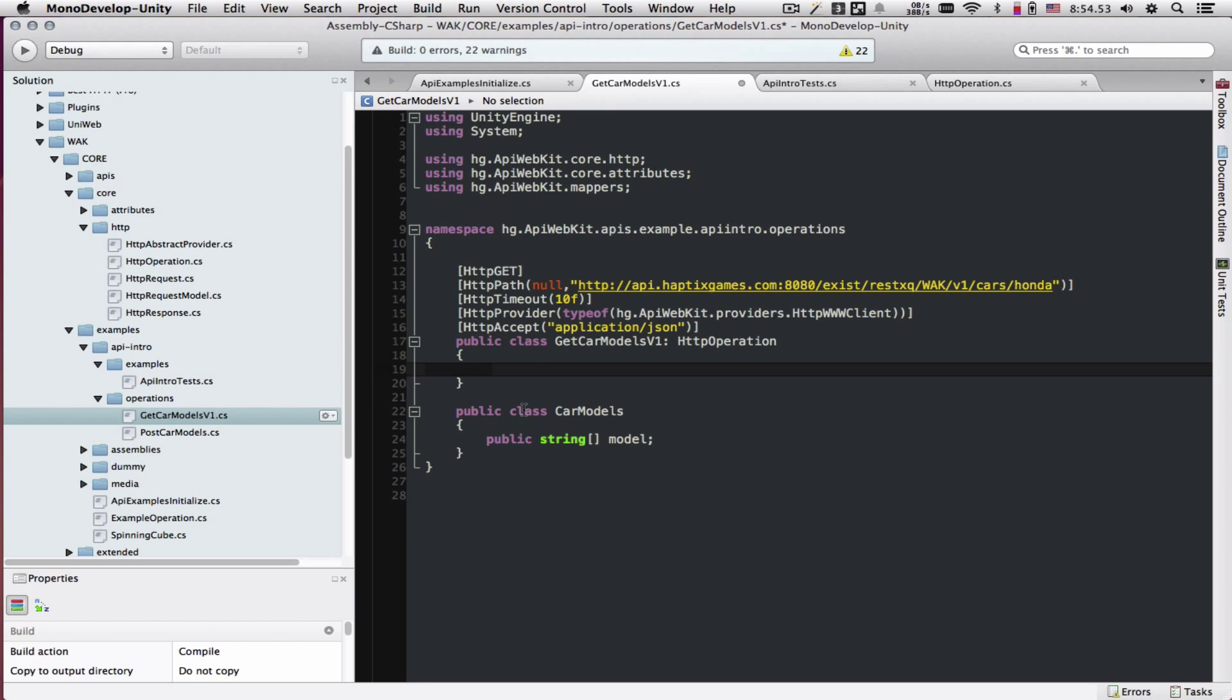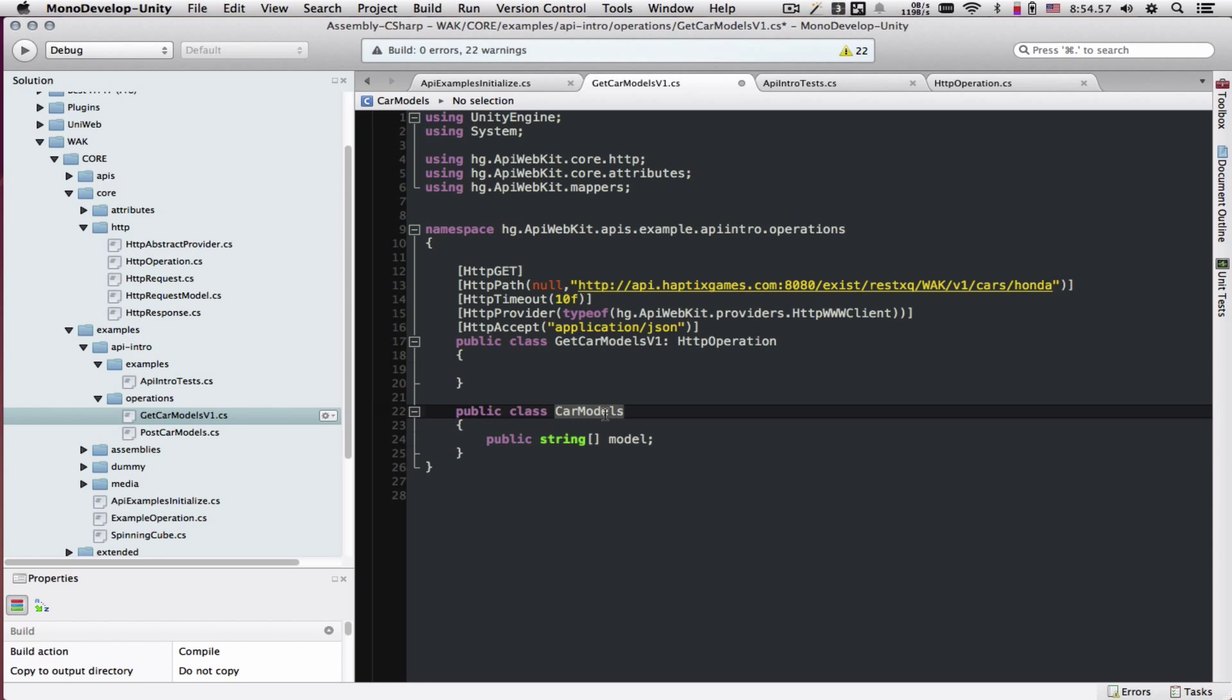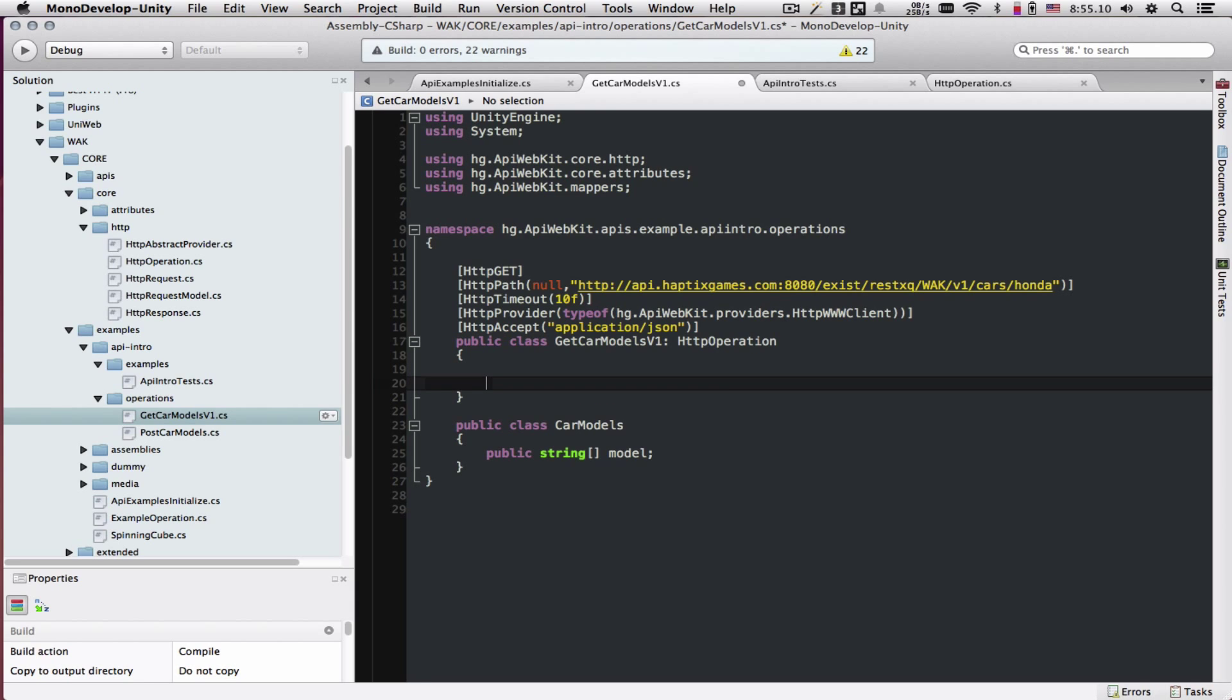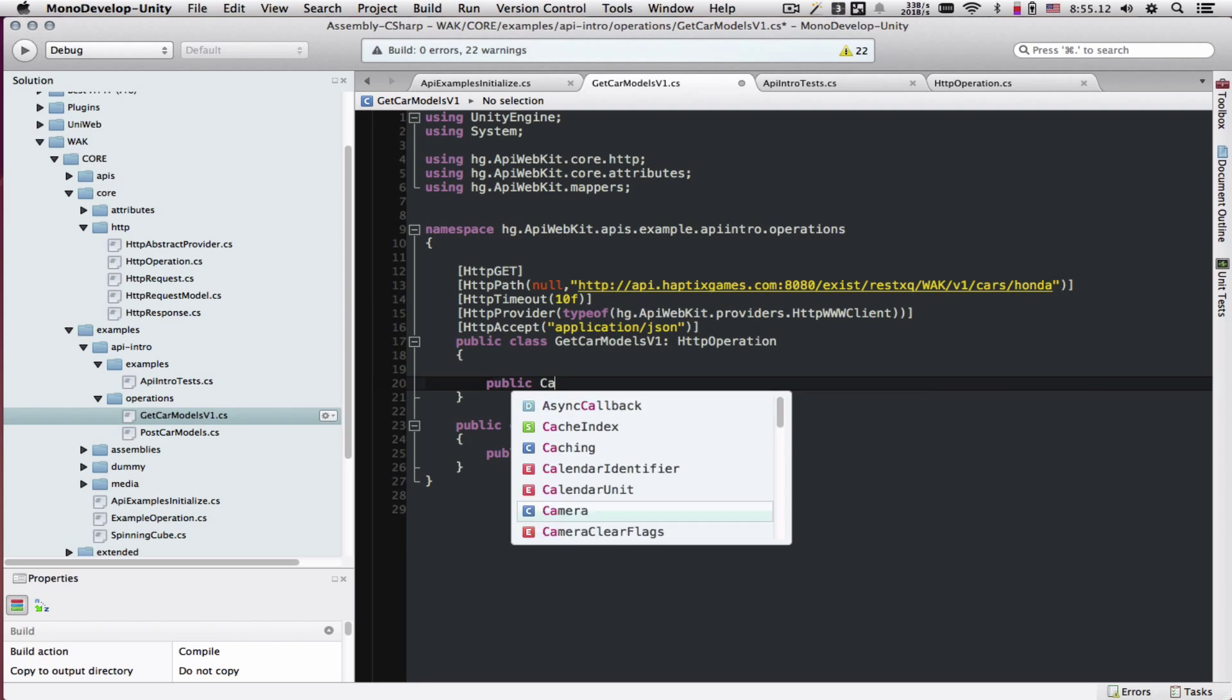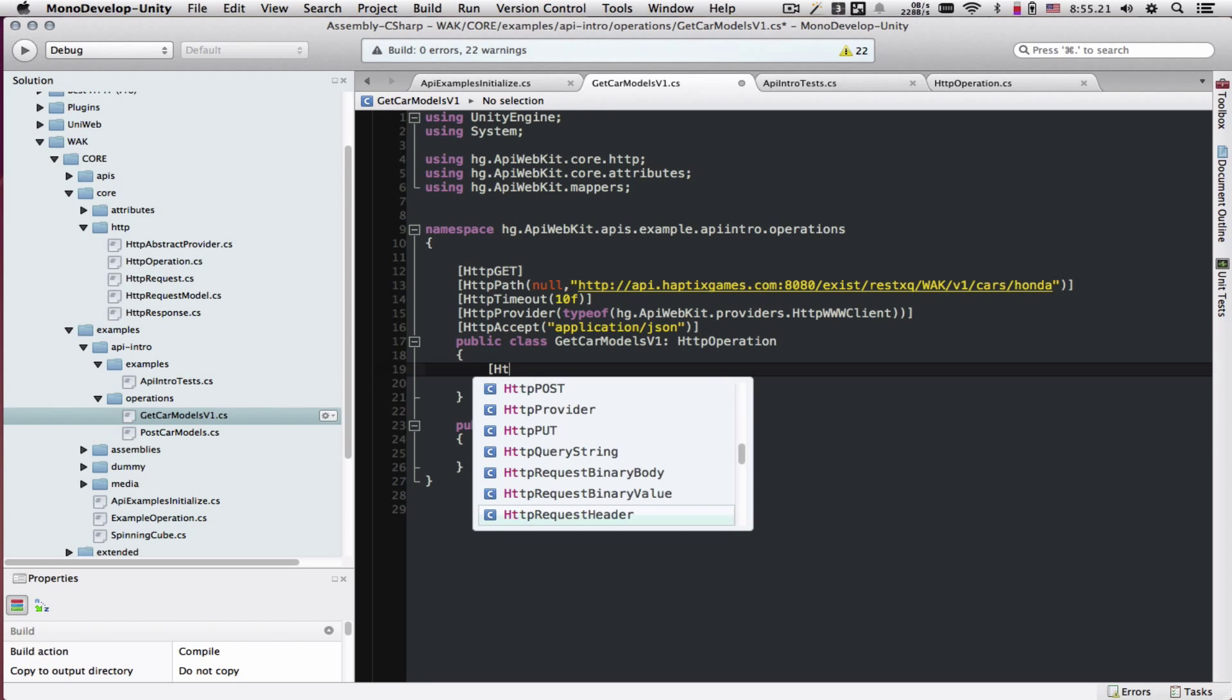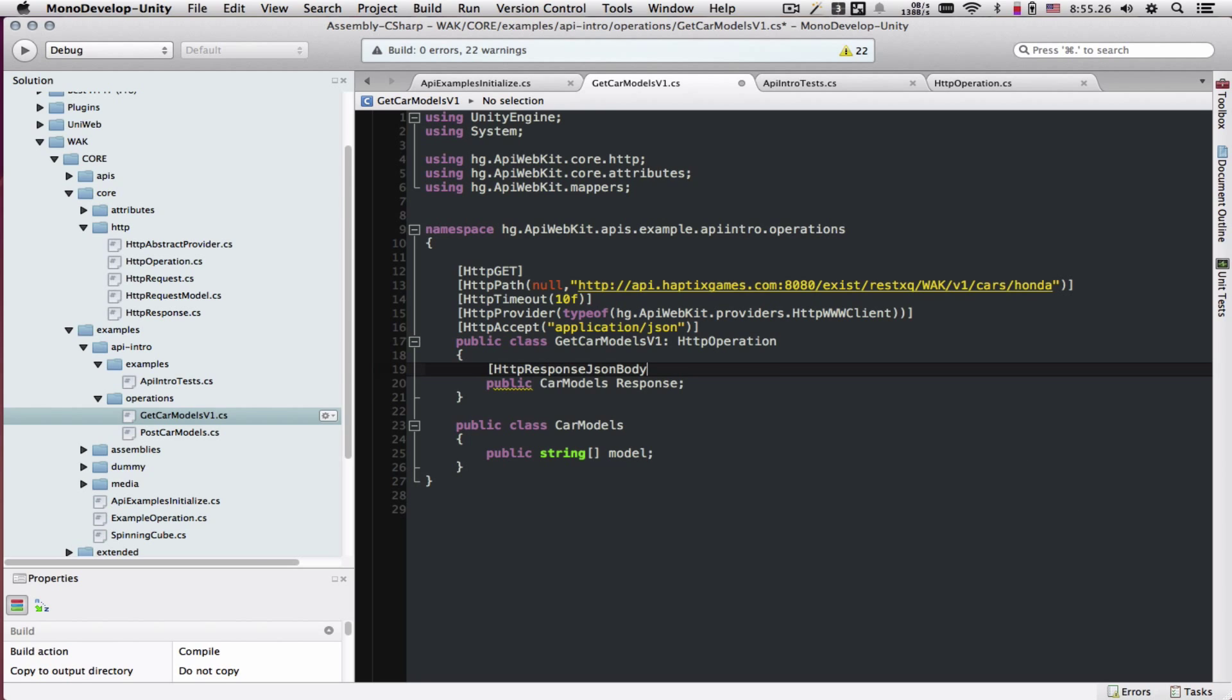Back in our operation, we've created a public class called carModels. Inside of it, there's a string array and the field name inside the JSON is model. Now we want to use this inside of our operation. So let's do public carModels and let's call it response.